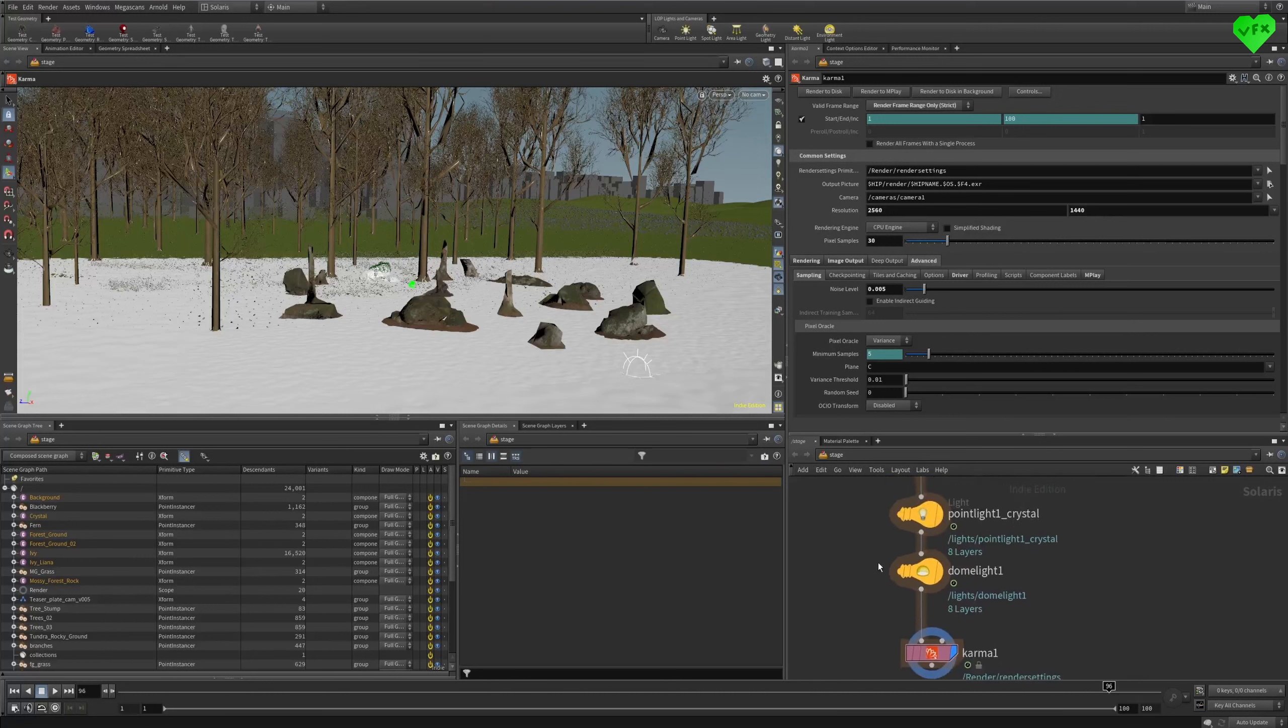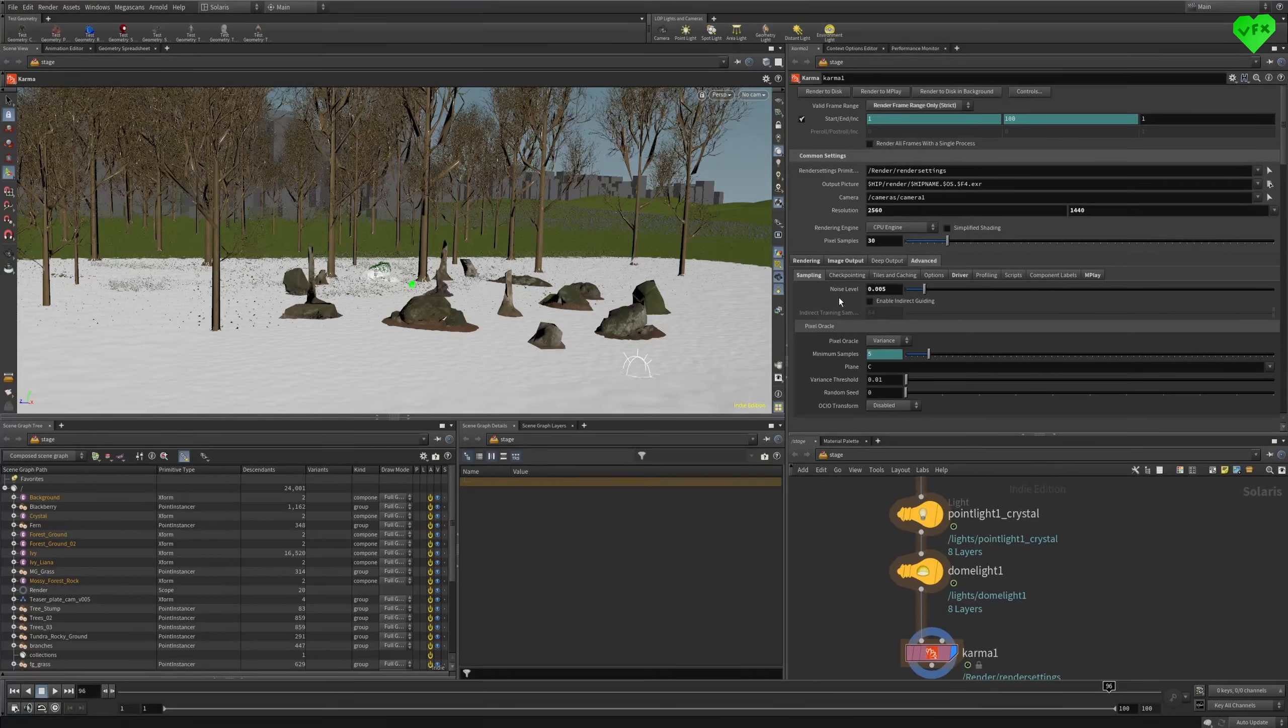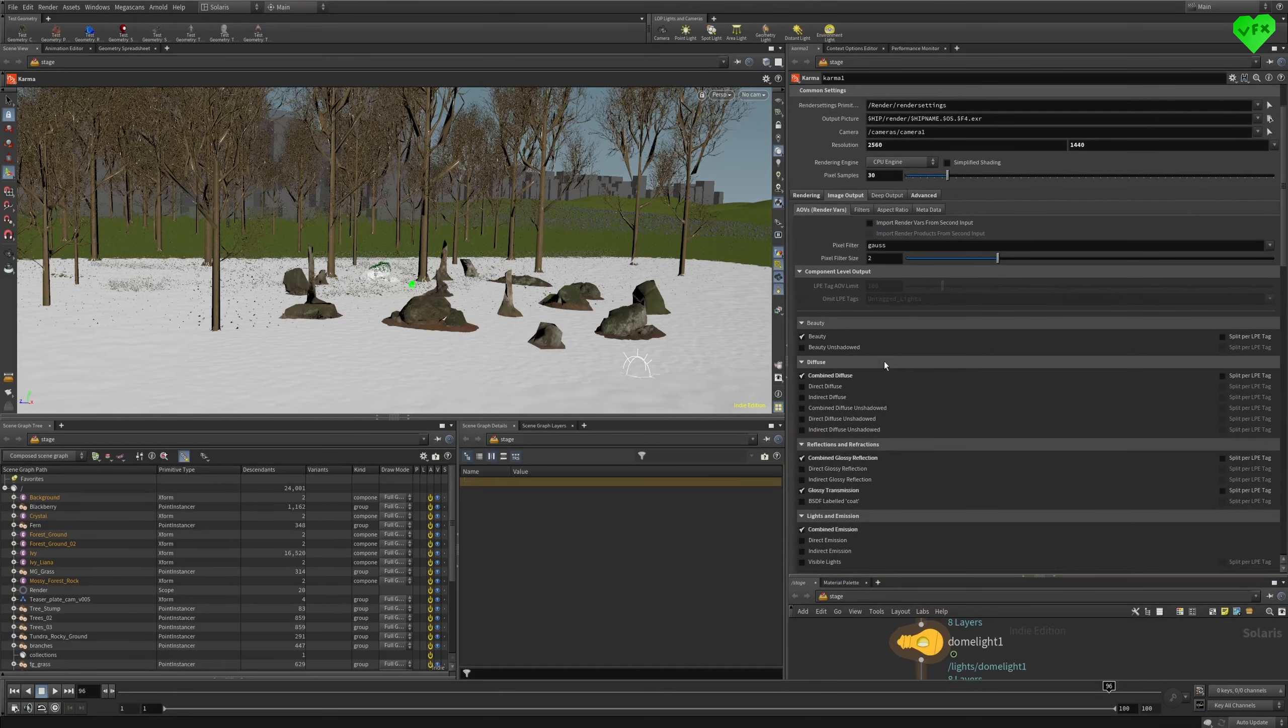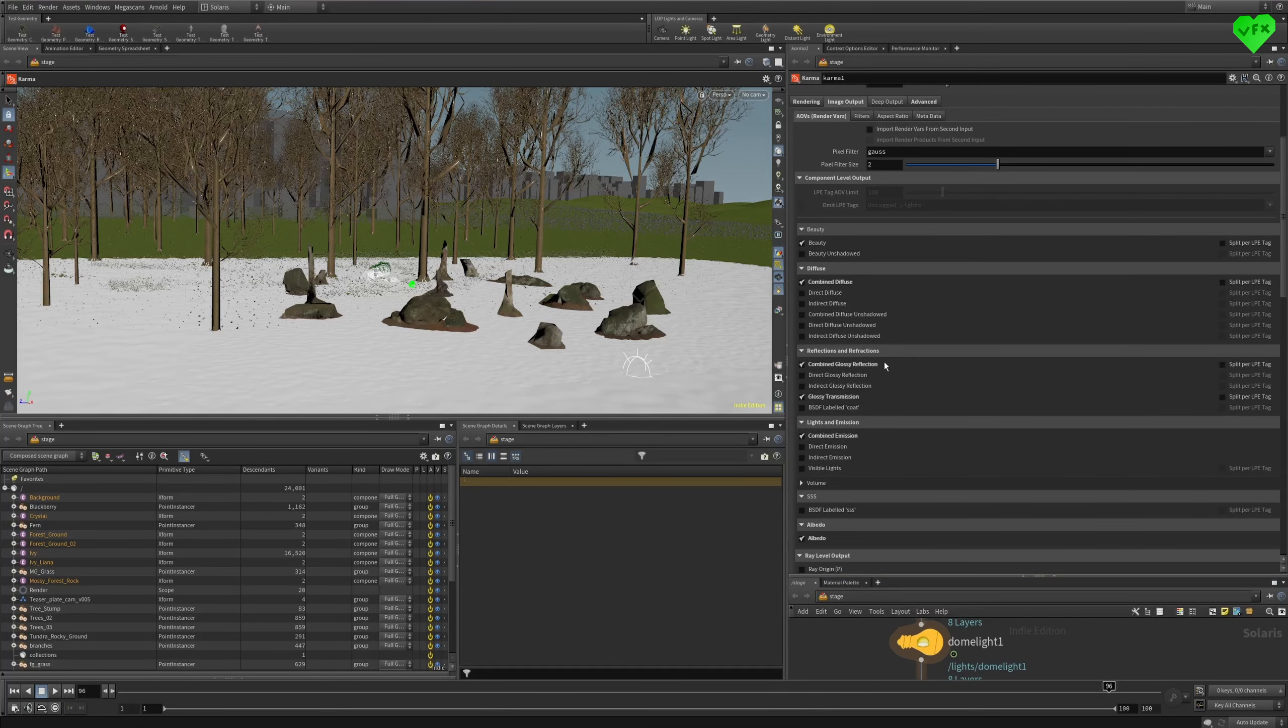I mainly control the quality of Karma's renders with the pixel samples value and the noise level. And in the Image Output tab, you can take a look at the AOVs that I rendered for this shot.